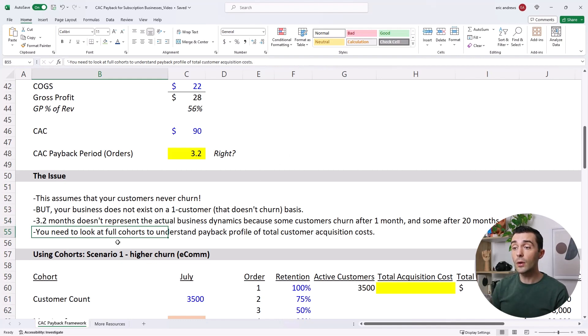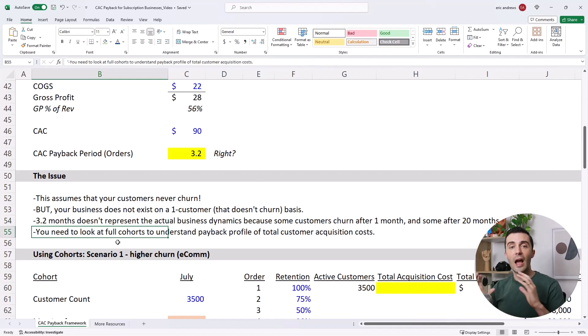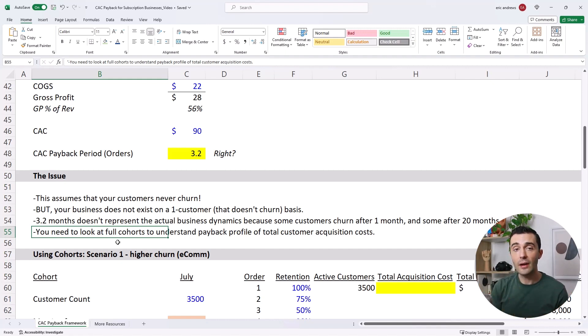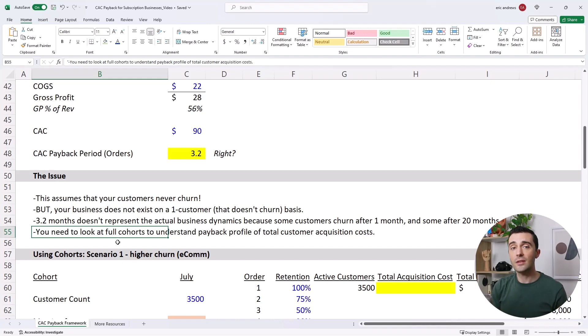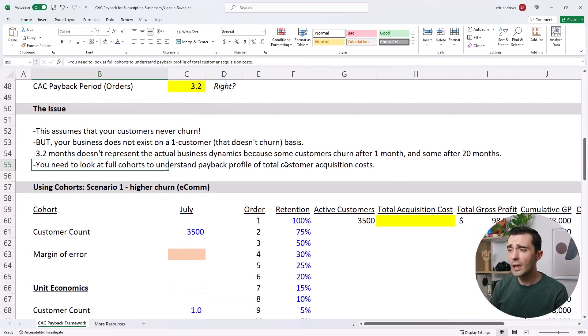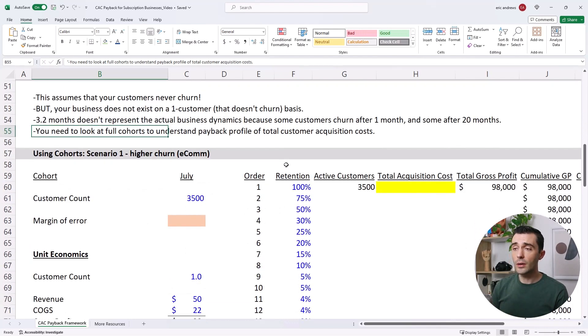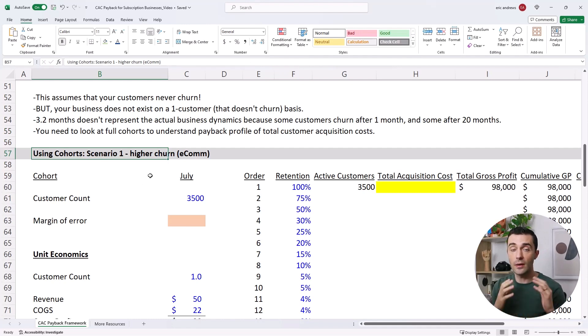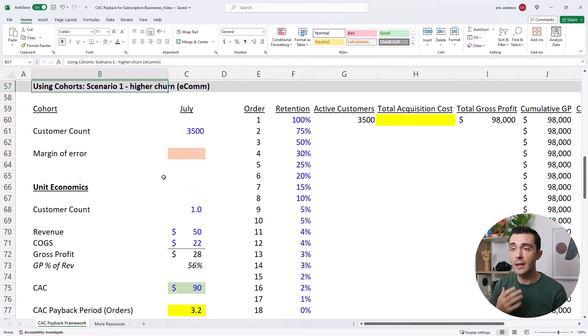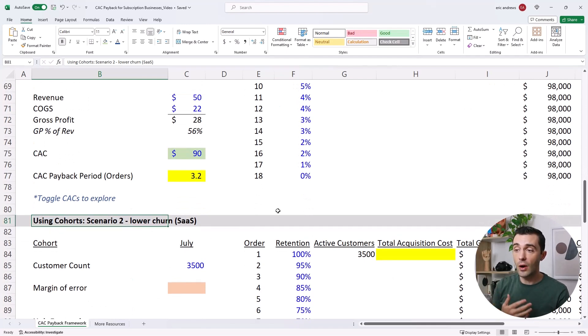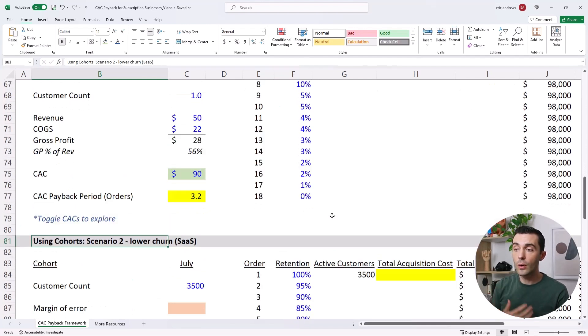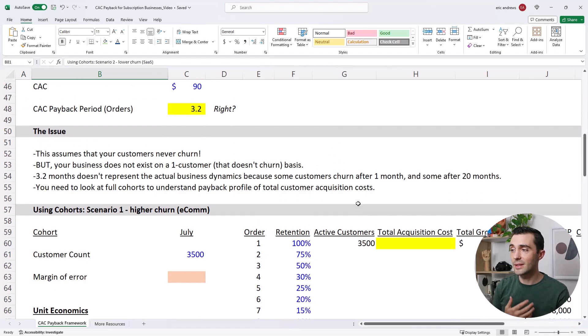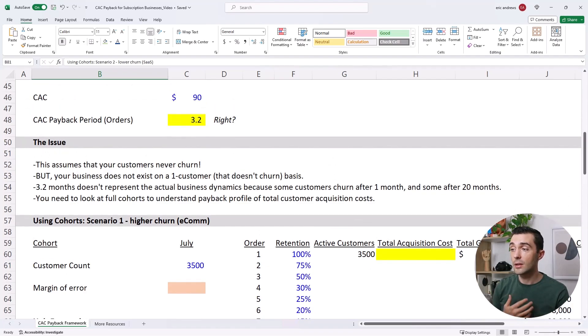And so you need to look at the cohorts to understand this. And the full cohorts will help you see how much money you allocated into the customer acquisition. And then from that group of customers, how much cash flow did you make back to pay back the CAC? And then you can really see the real math here. So first, we're going to look at a scenario with a higher churn group of customers, you see higher churn rates in businesses that sell physical products. And then next, we're going to look at a scenario where there's a lower churn rate, and this is more common with businesses that sell software.